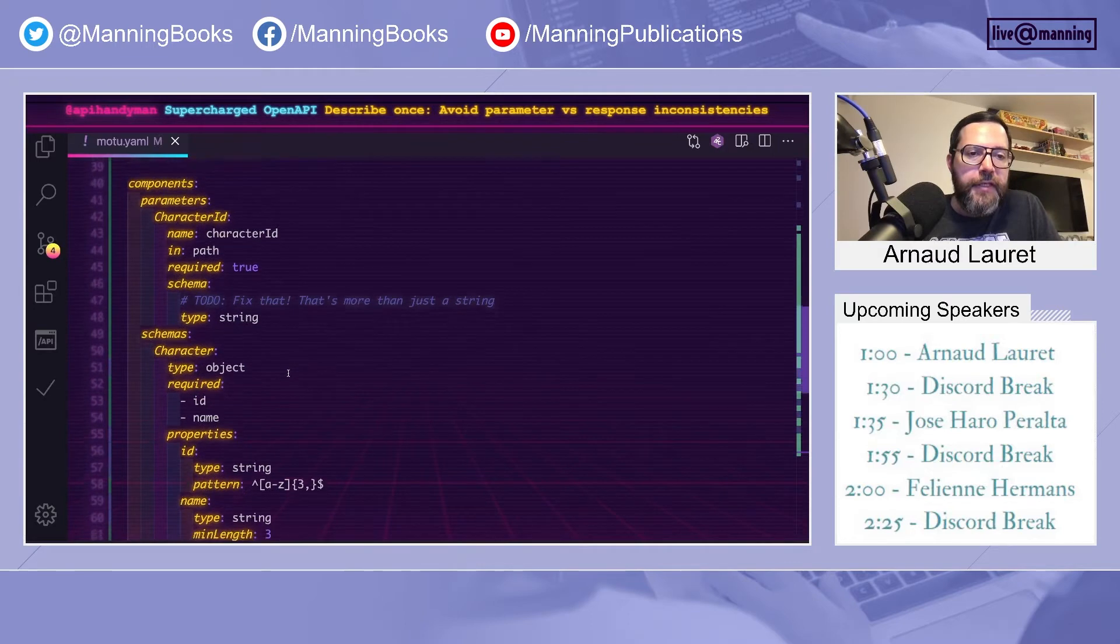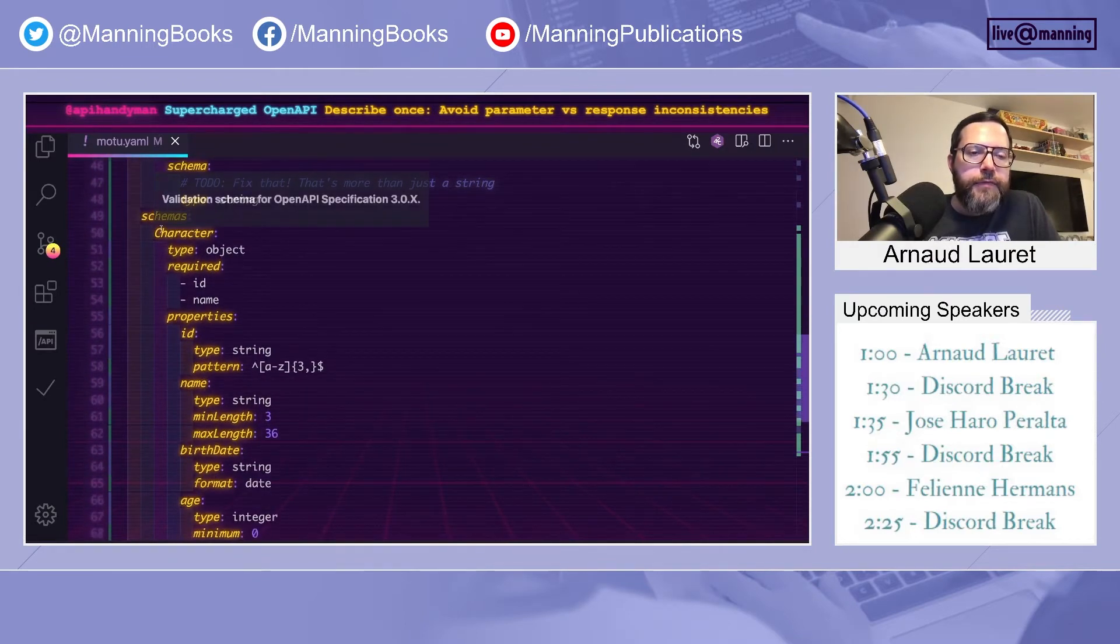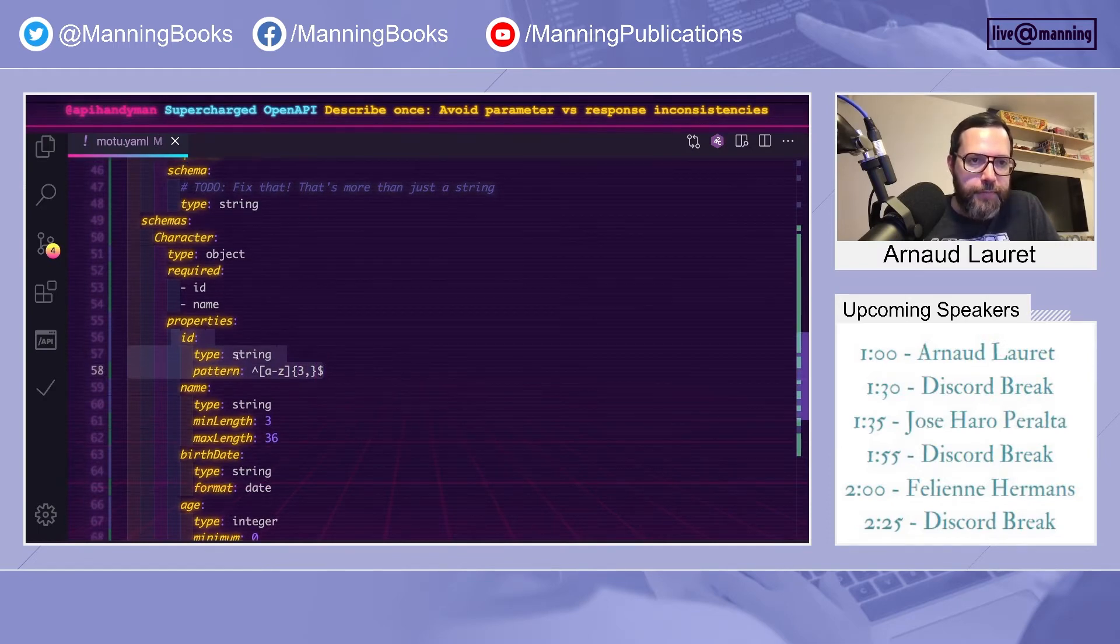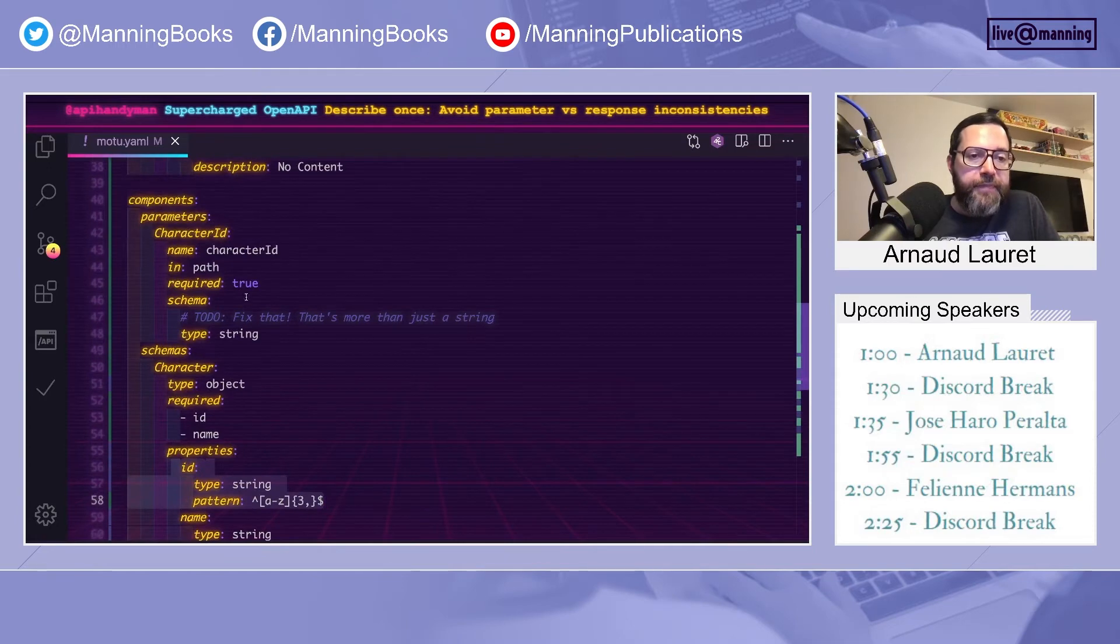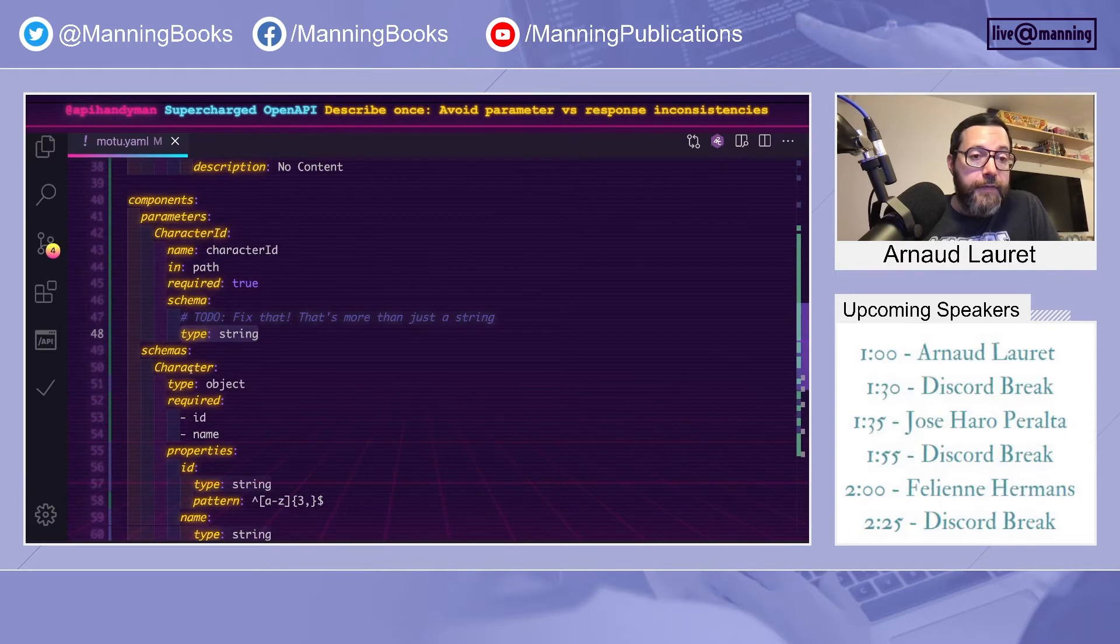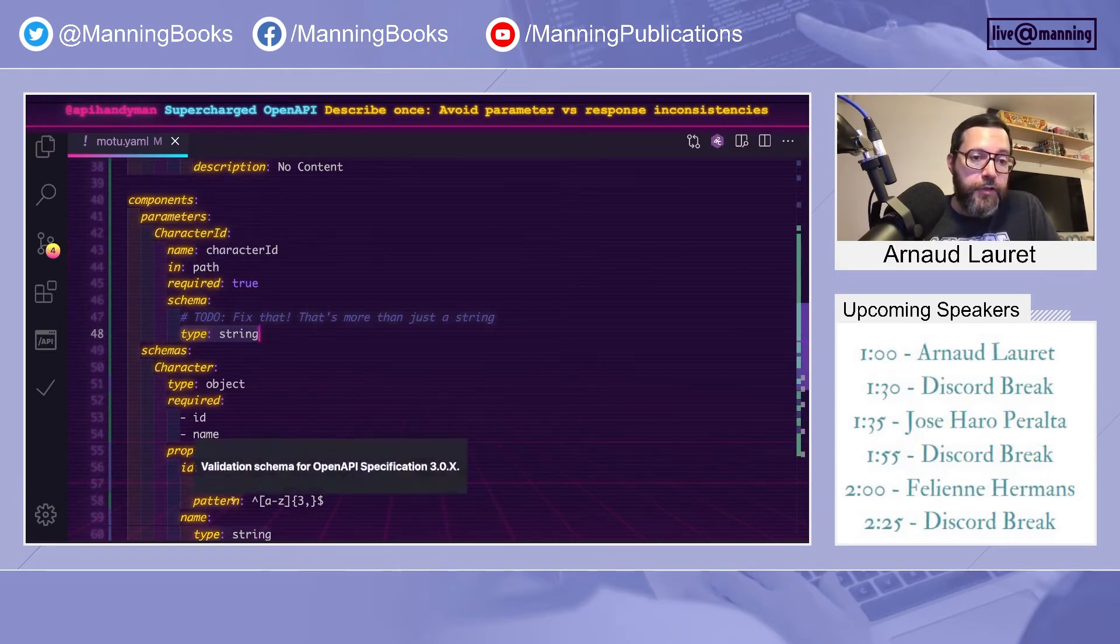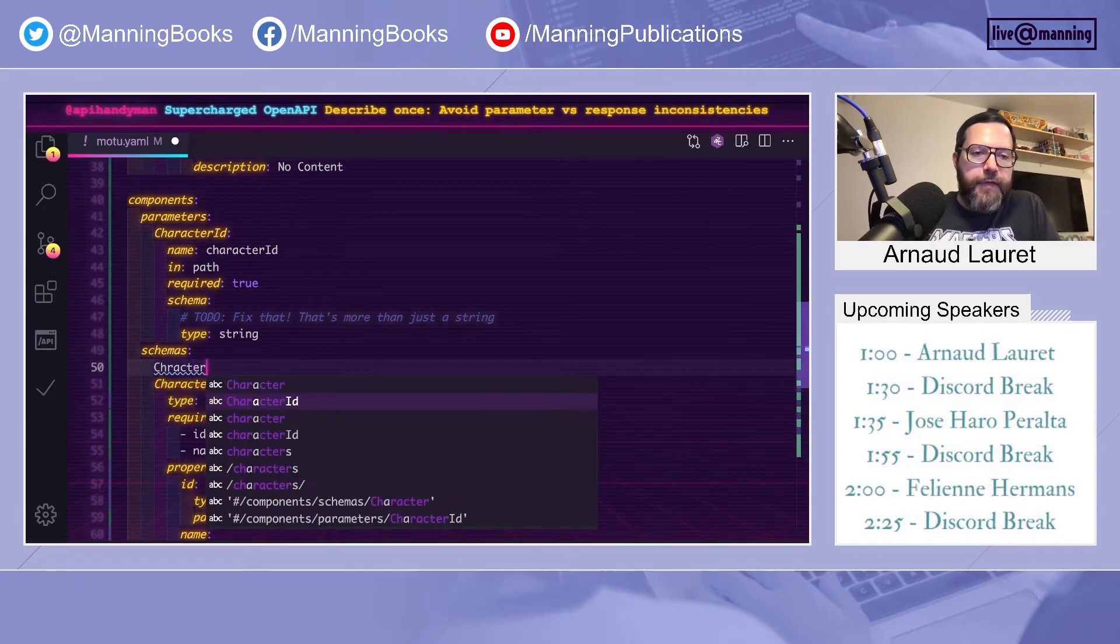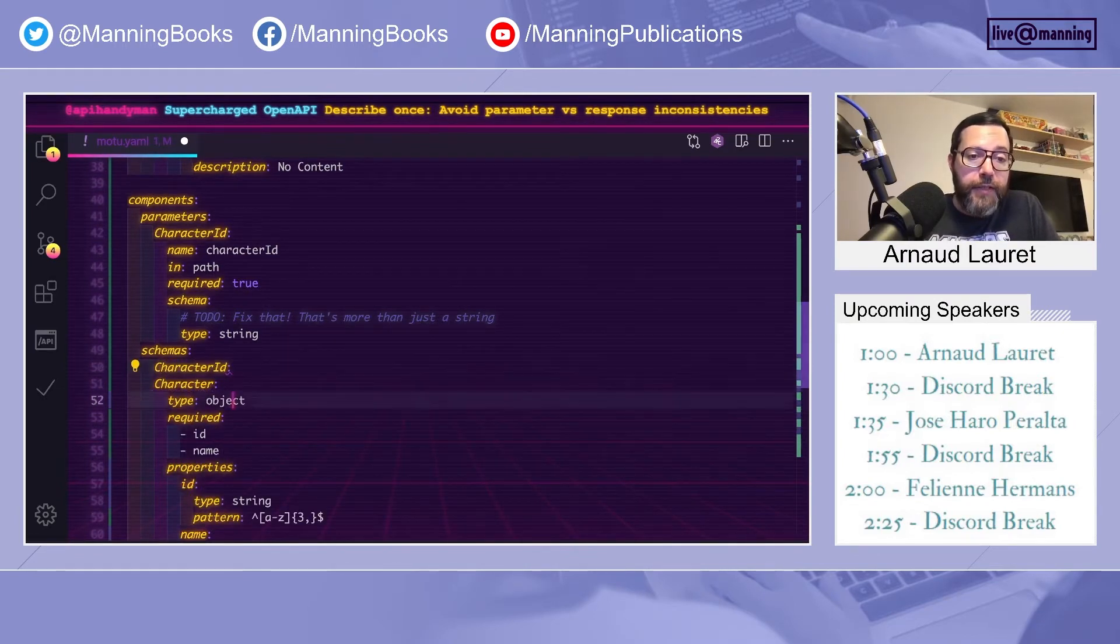But there is still inconsistency regarding the character ID. Indeed, in the schema, the character schema, we have an ID here, which is basically the character ID. And it has a pattern. The character ID path parameter is just a string without the pattern. How to fix that? How to be sure that they will be consistent with each other?